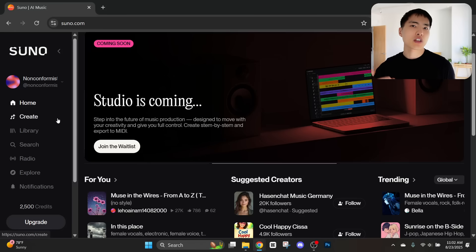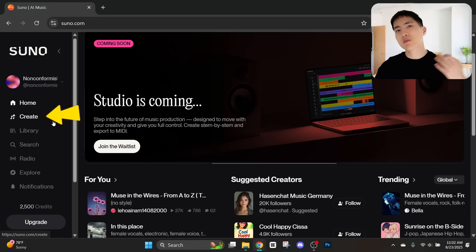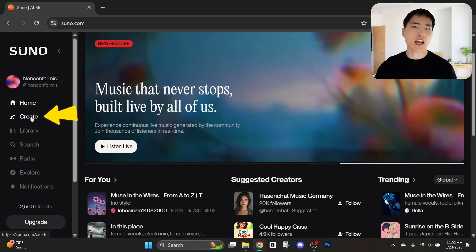So first, we need a song. If you already have your own music, you can skip ahead to the section where I talk about how to make the AI visuals — I'll put chapters below. Otherwise, we need to go ahead and generate the music. We'll be using an app called Suno AI to create the AI songs. This is the best AI music generator that I found.